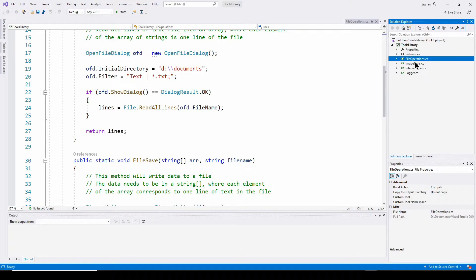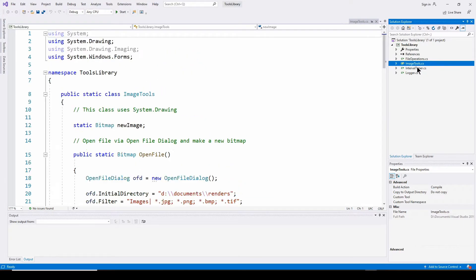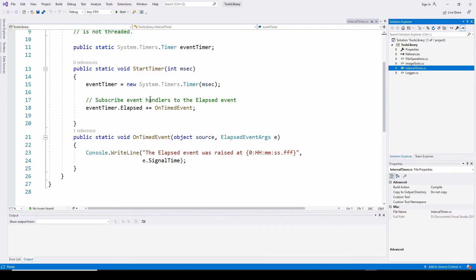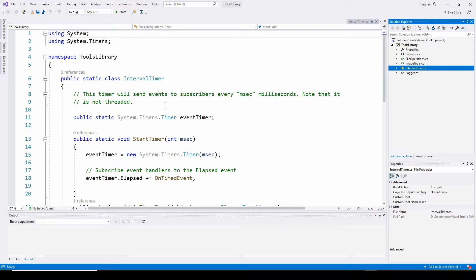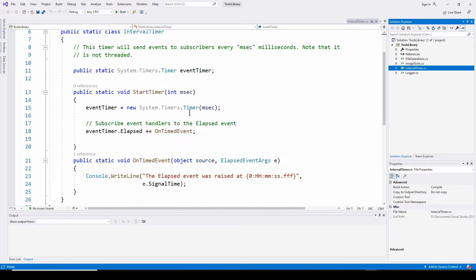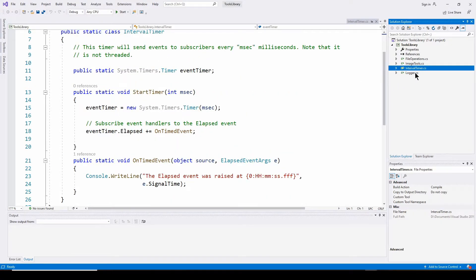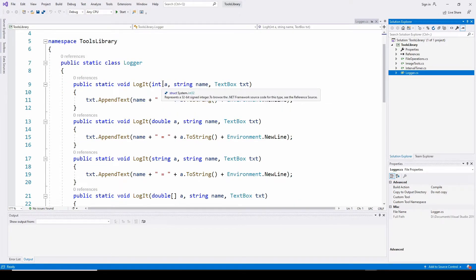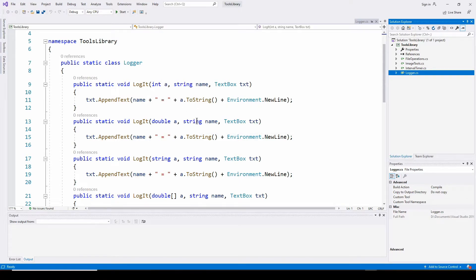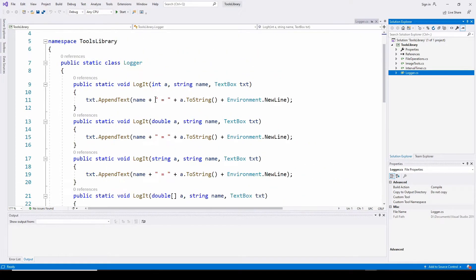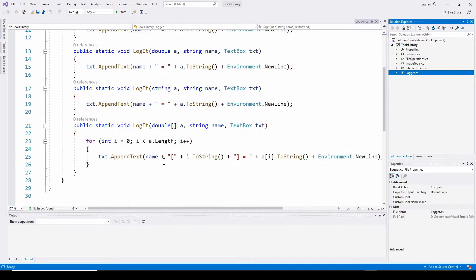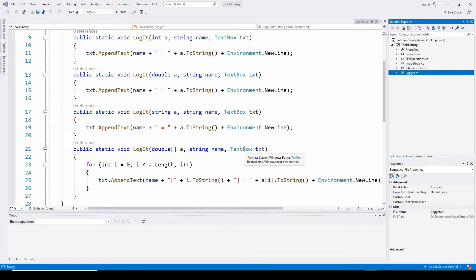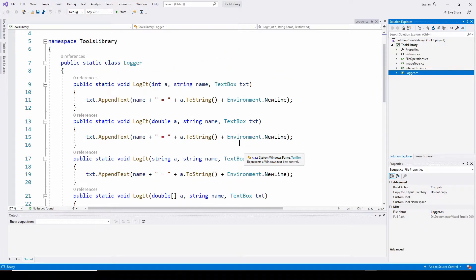And I've got the same for image tools, interval timer. So if you want to do like a system timers.timer and have subscribers, a logger. So if you want to log some data to a text box in a Windows Forms application, I've got a static class logger class. And it's got multiple methods. And you can feed it either an integer you want to output or a double or a string or a double array. And it will send that to whatever text box you tell it.